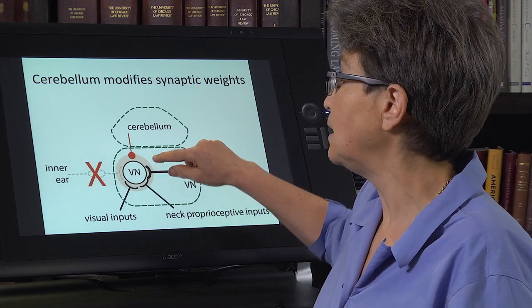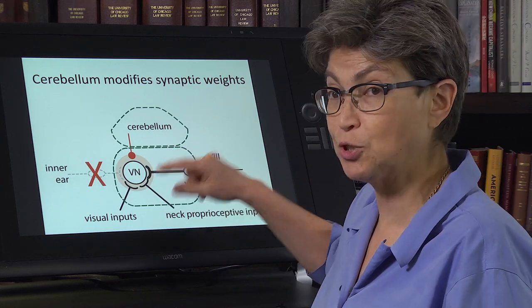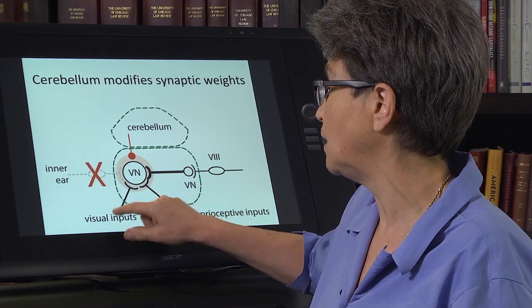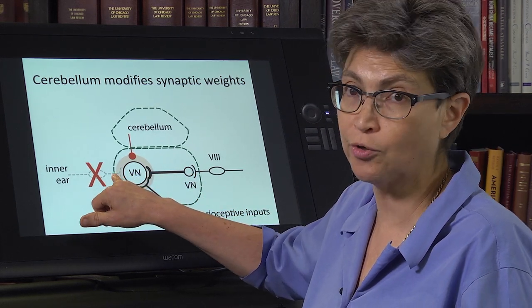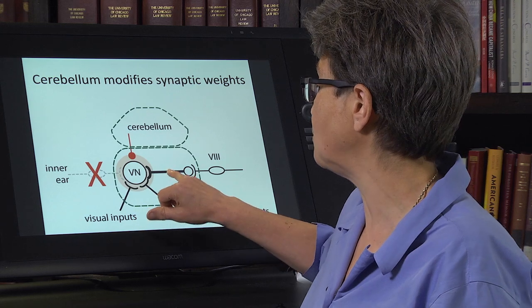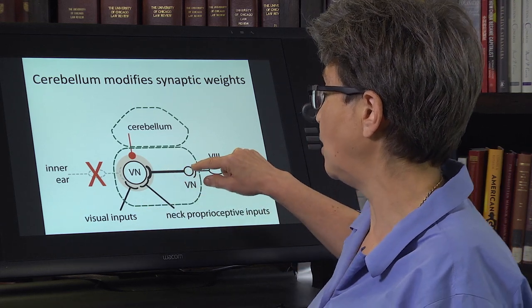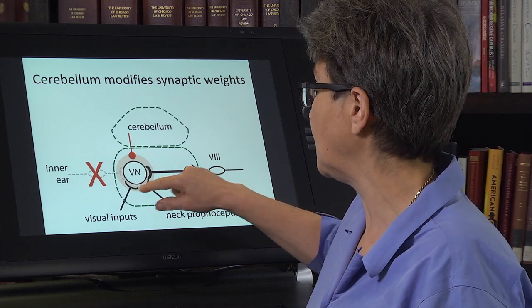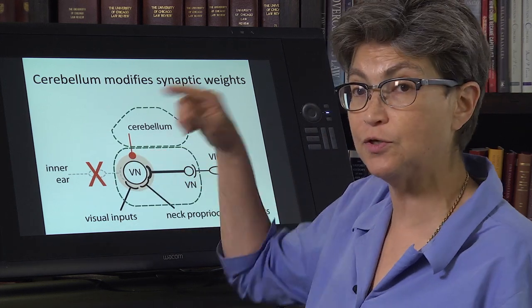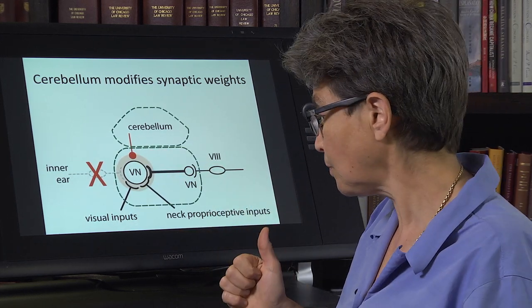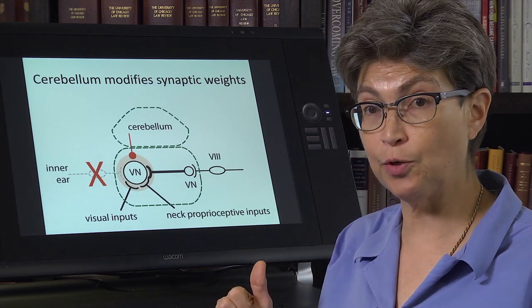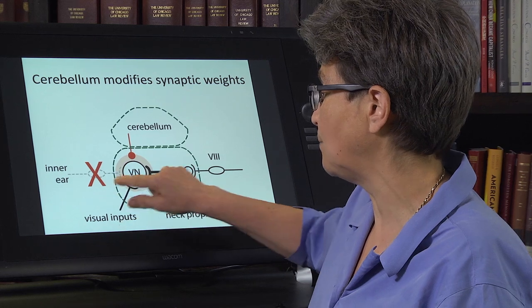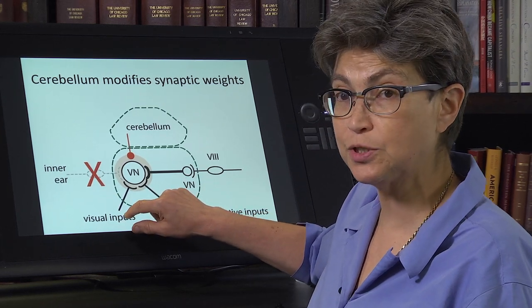The way the cerebellum corrects the error is by increasing the weight of how much the cell listens to other inputs. It recognizes that the damaged ear is no longer a reliable source, and now ups the gain on input from the contralateral vestibular nucleus, and ups the gain on proprioceptive and visual inputs. The one that gets upweighted the most is probably the visual inputs.